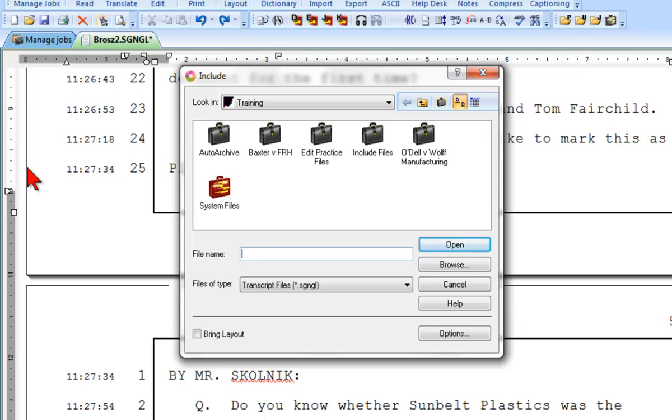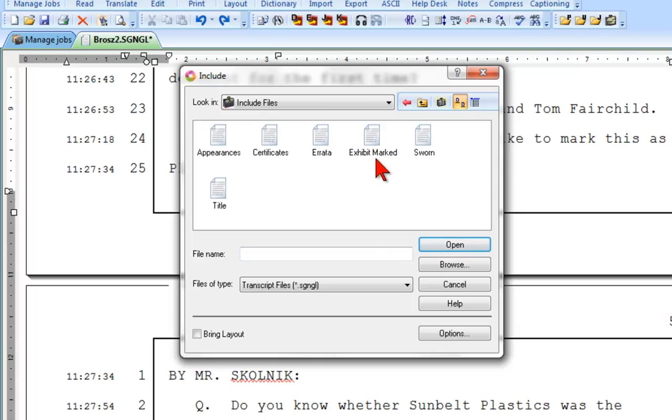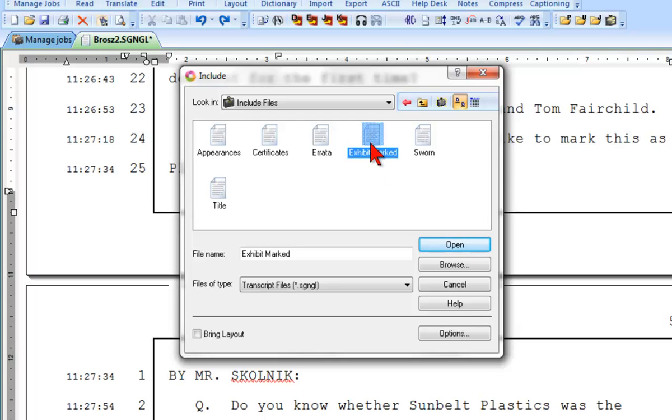Now, I need to select the specific Include file that I want to bring in. When I created my Include files, I chose to put them all together into one case. A case is a folder containing files that are related to each other in some way. So I will open up the Includes case by double-clicking. And now, I'll select the correct Include file, which for this spot in the transcript is the exhibit marked Include file.